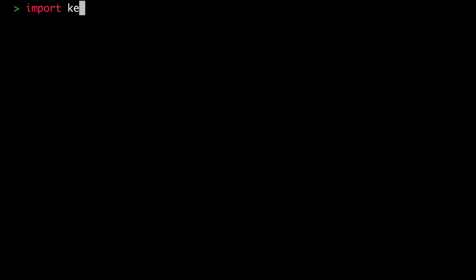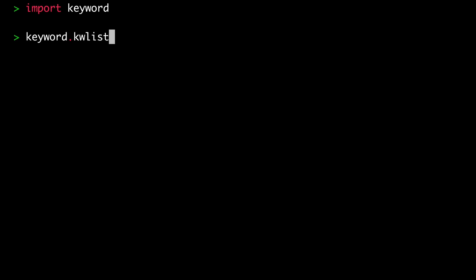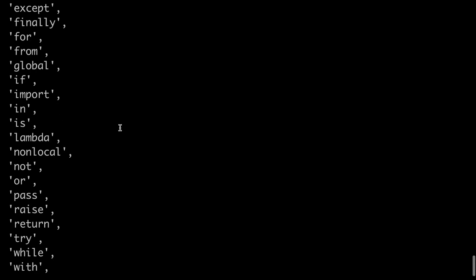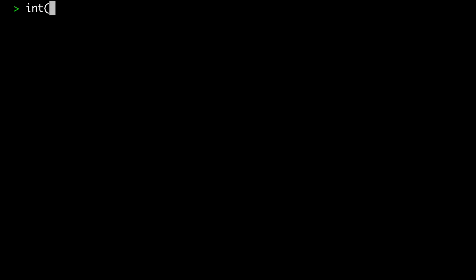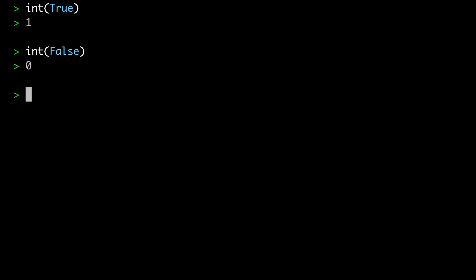Let's verify that true and false are built-in keywords by importing the keyword module, which contains a list of all keywords in Python called kwlist. At the very top of this list, along with the none keyword, is false and true. Now let's see an example demonstrating how true and false behave as integers. If you typecast true as an integer, you get one; if you do the same thing for false, you get zero.